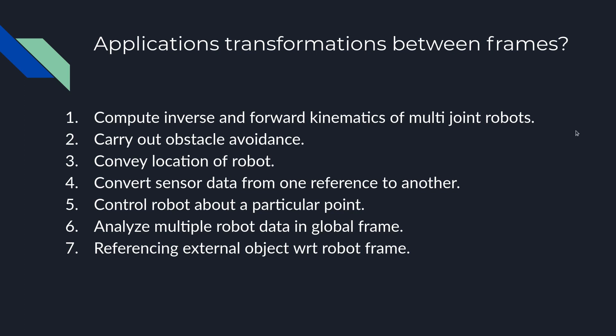Also if we have multiple robots we can coagulate all the sensor data of those different robots and represent each other in the global frame where it will make sense. If you want to reference an external object with respect to robot we just use a computer vision pipeline and we can set up a transform. After looking at applications we see that TF2 is really helpful in our ROS system and it is inevitable to not know TF and have your ROS system working.